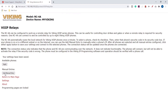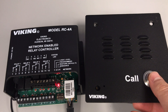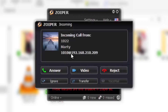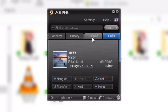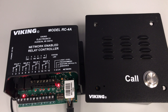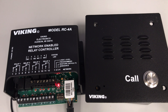Now that the E-10-IP and the RC-4A are both programmed, we can make a test call. I'll press the call button and answer this on our soft phone. Go to the dial pad and hit touch tone star-star, and you can see that by triggering the relay on the E-10-IP, the corresponding relay on the RC-4A activates based on our software settings.